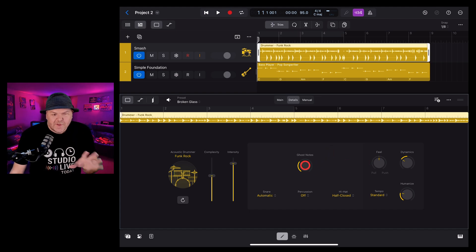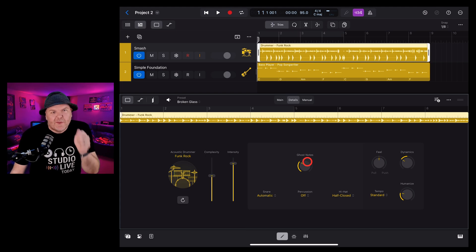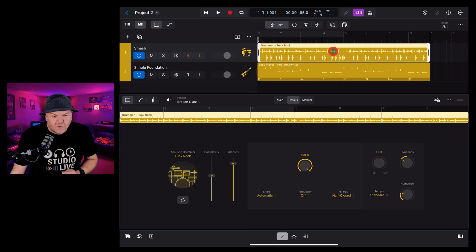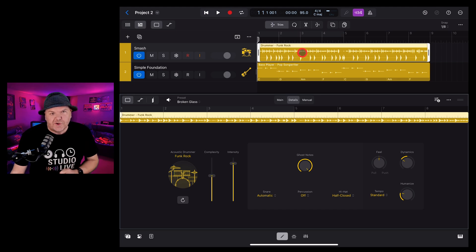Ghost notes. These are those little hits that you hear between the main hits on the drums. You can turn this up and your performance will add in a whole bunch more ghost notes.